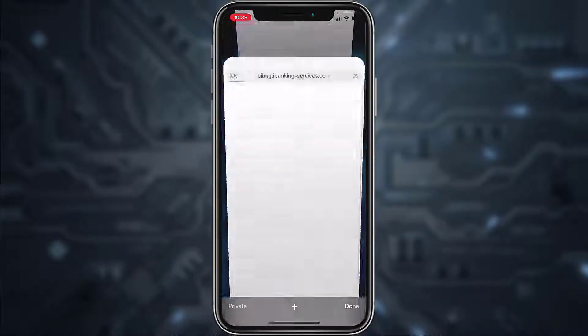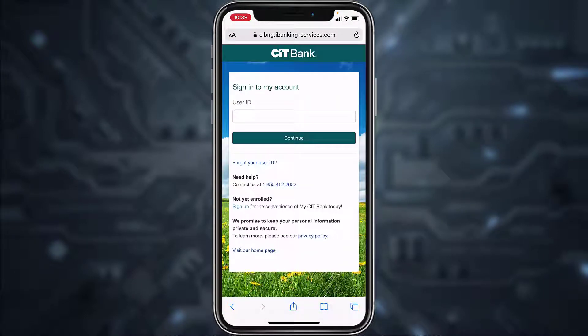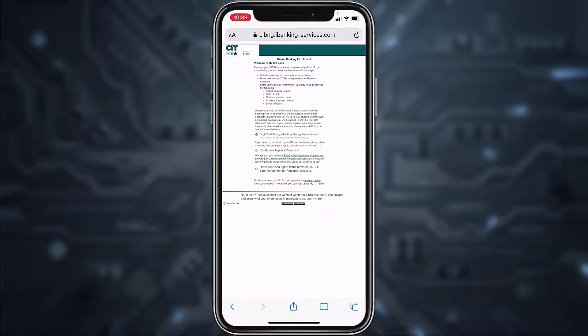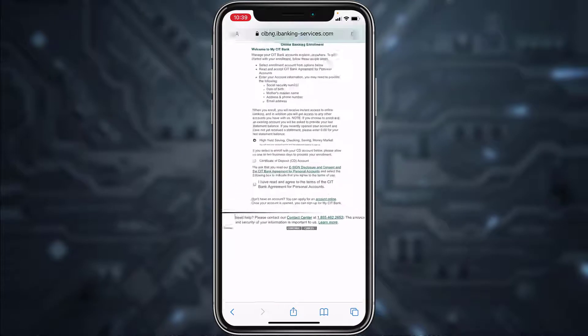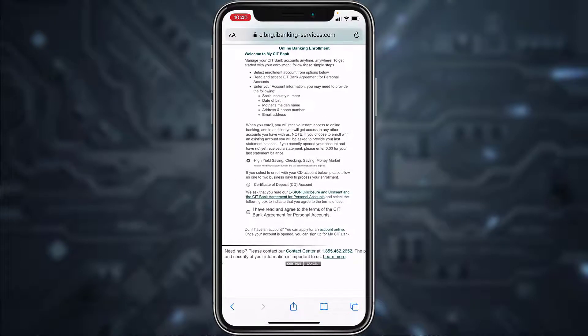After that, it will take you to a page where you'll have to tap the option 'Sign Up Now.' It will take you to a new page where, if you zoom in, you'll see two methods for your enrollment.